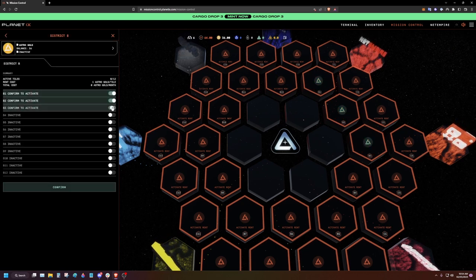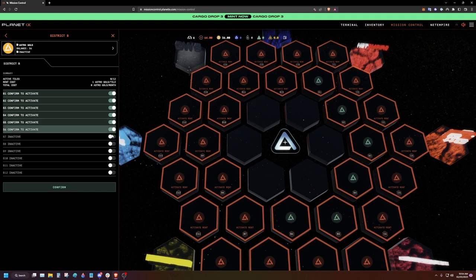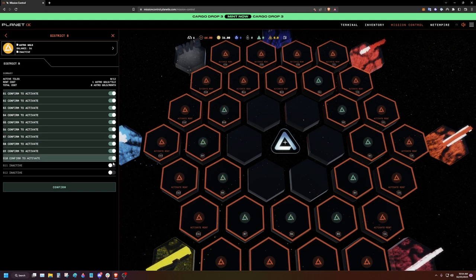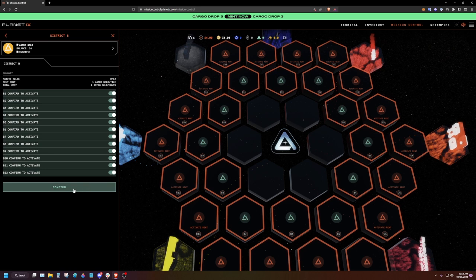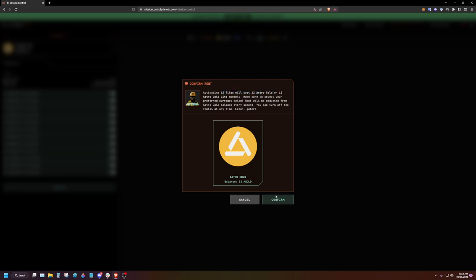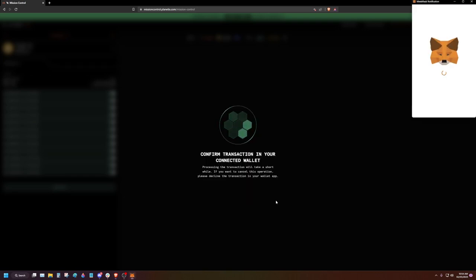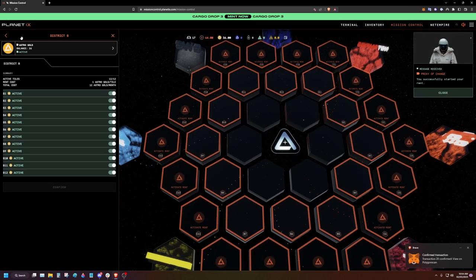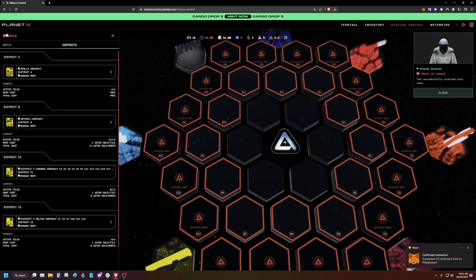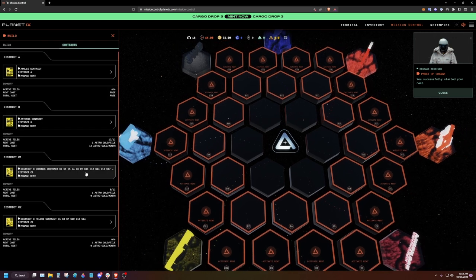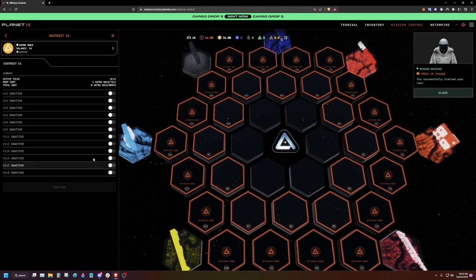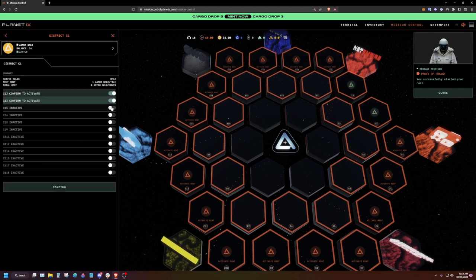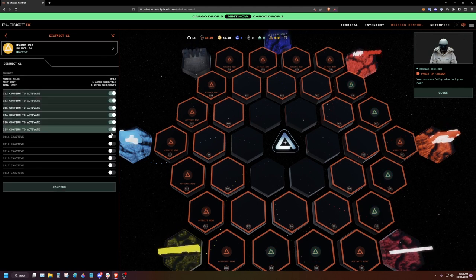Select the tiles you wish to use and pay Astro Gold for. Click confirm and accept the transaction in your wallet. Remember you need one Astro Gold per tile each month in order to rent it.